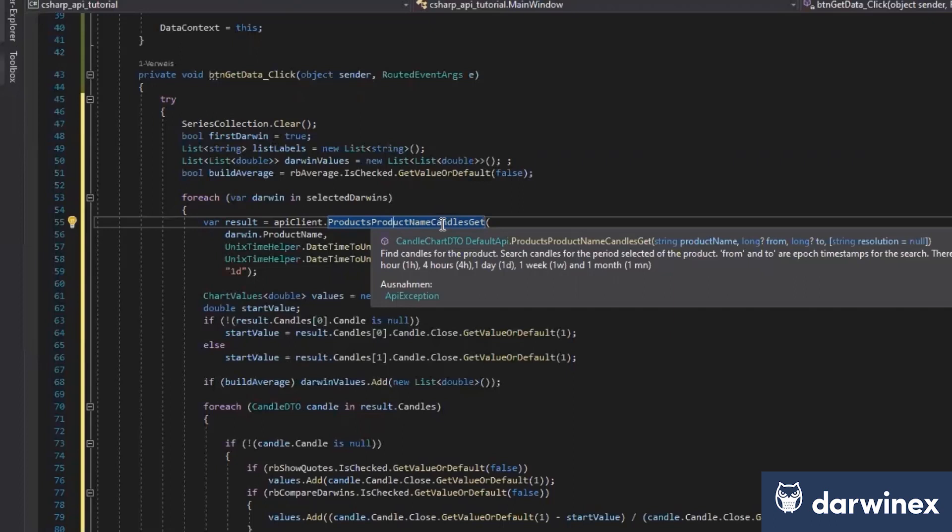In my case, I decided to use only the 1D data. So only for a day, I will get one Candle data here. And we have already an auto-generated description, which was done by the Swagger file. And we see here, find the Candles for the product.